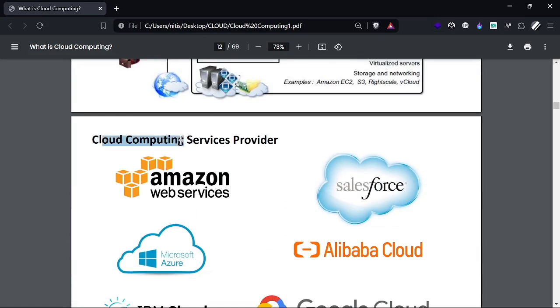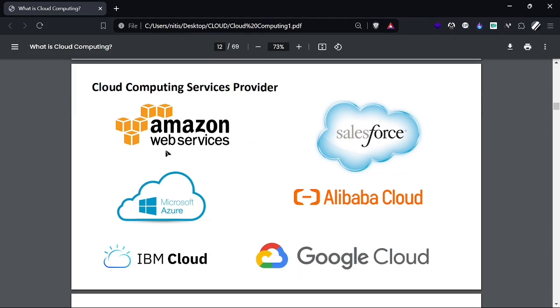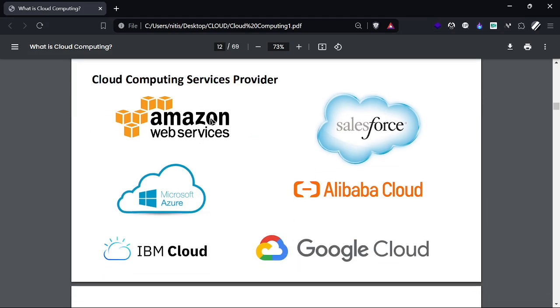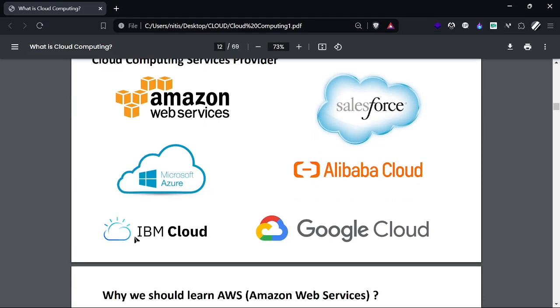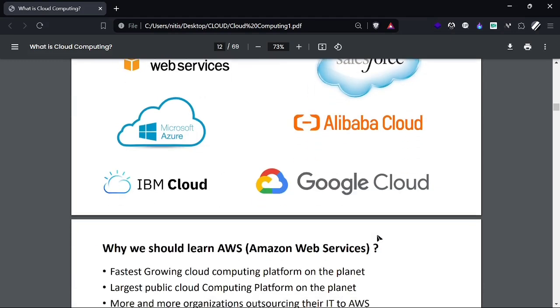We have several cloud computing service providers like Amazon Web Services (AWS), Salesforce, Microsoft Azure, Alibaba Cloud, IBM Cloud, and Google Cloud Platform (GCP).